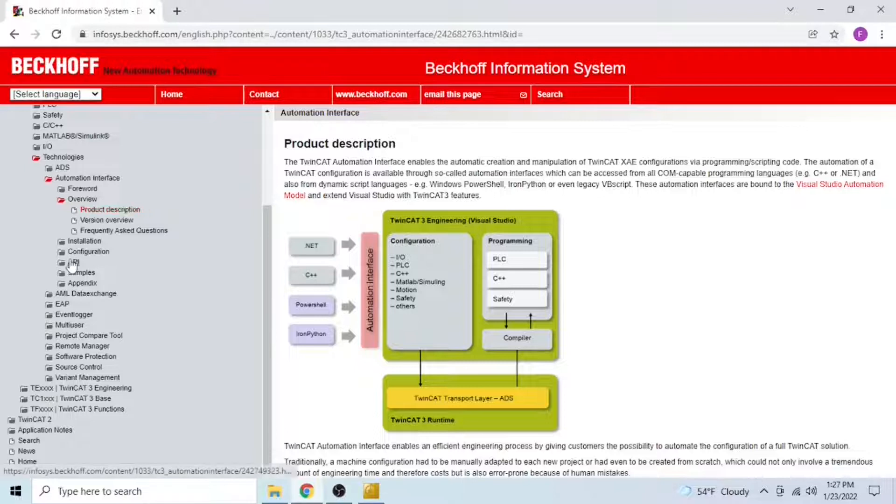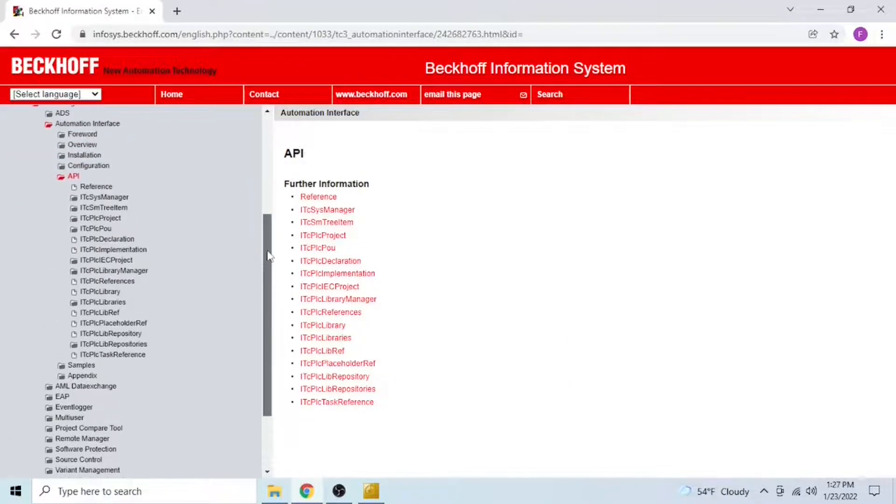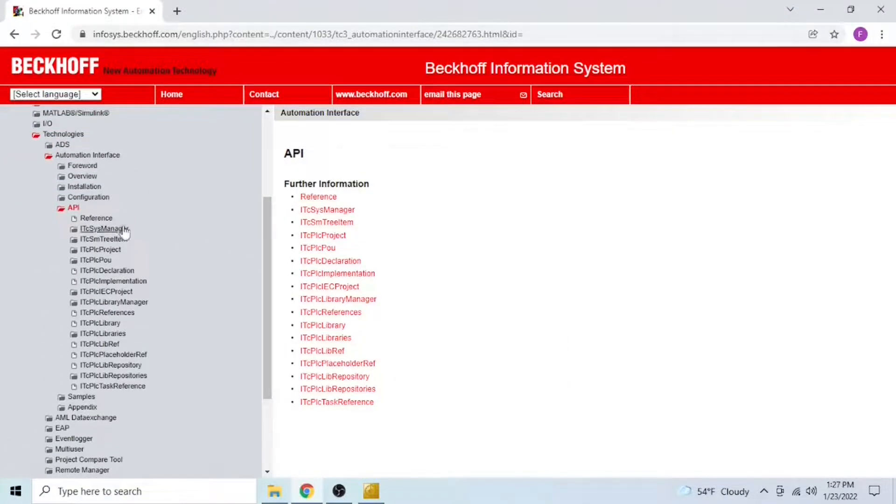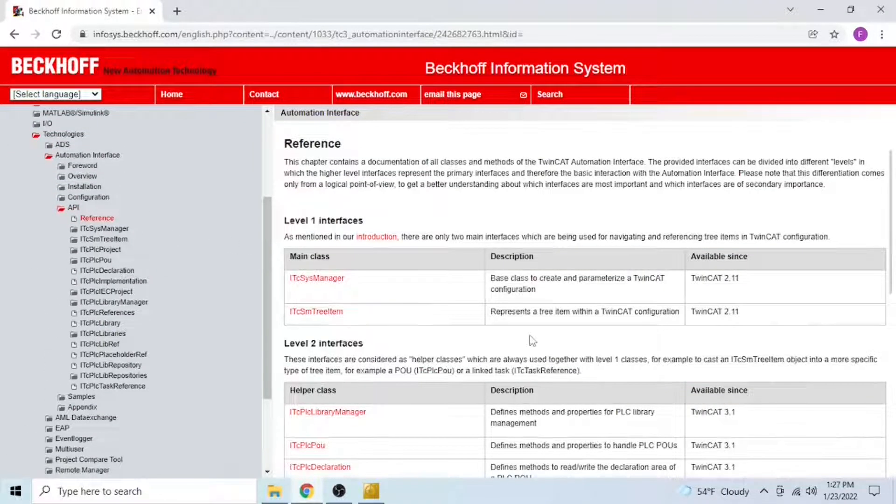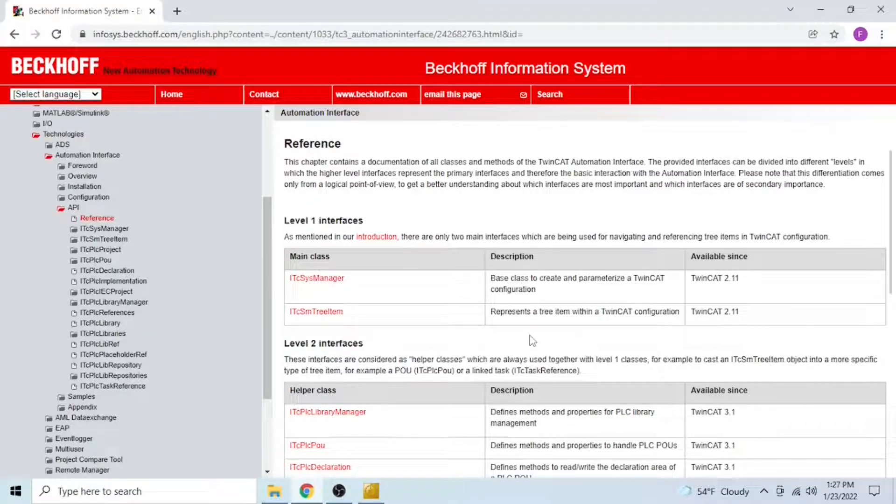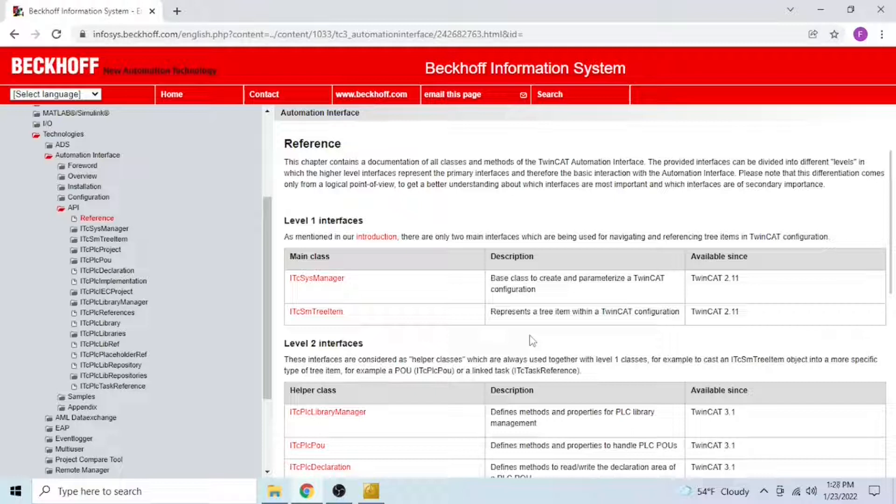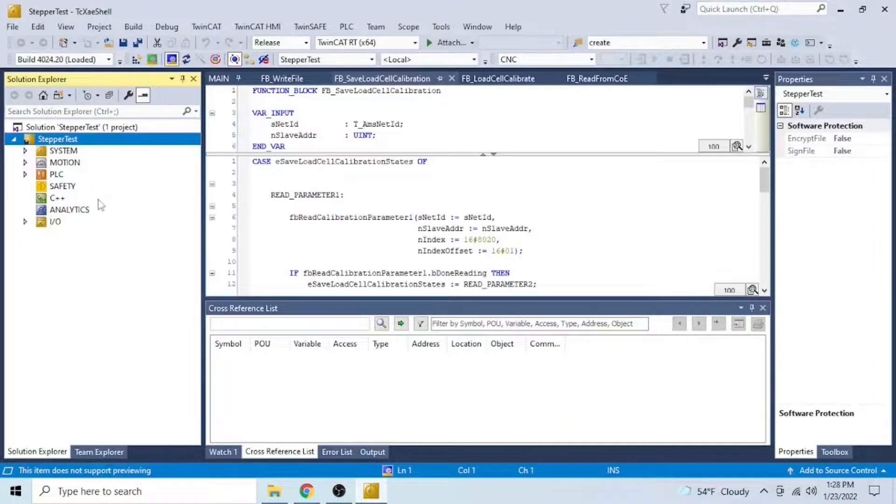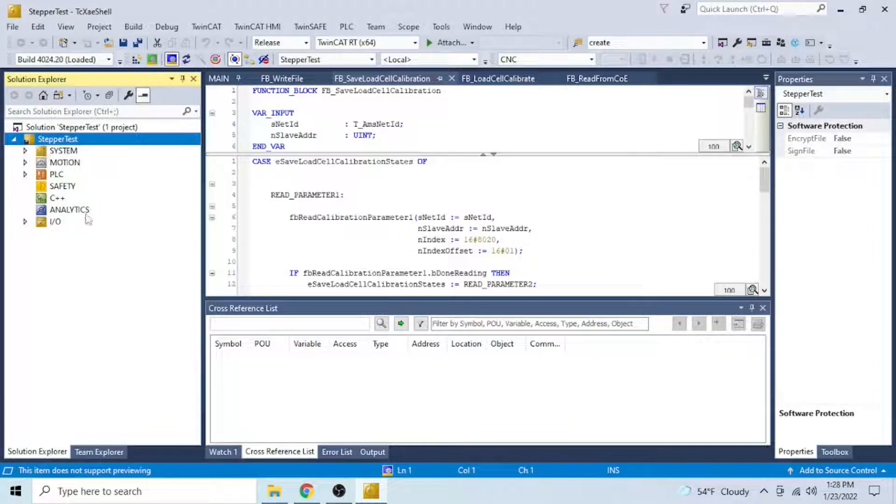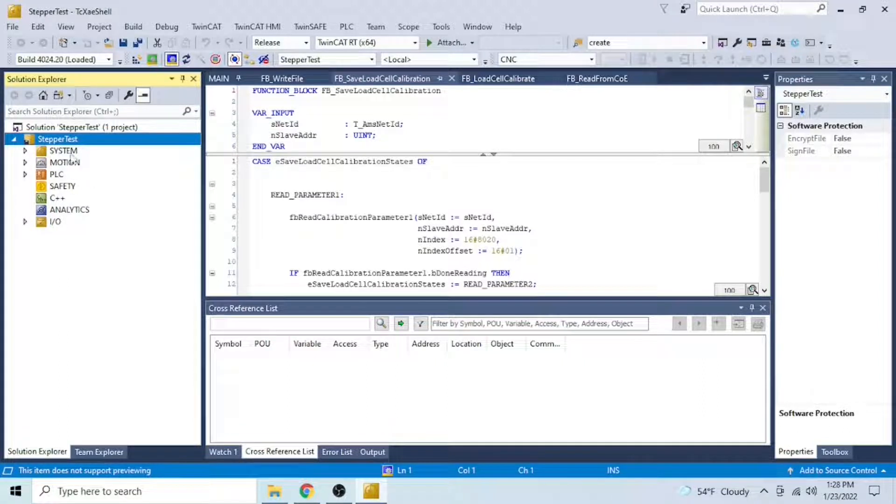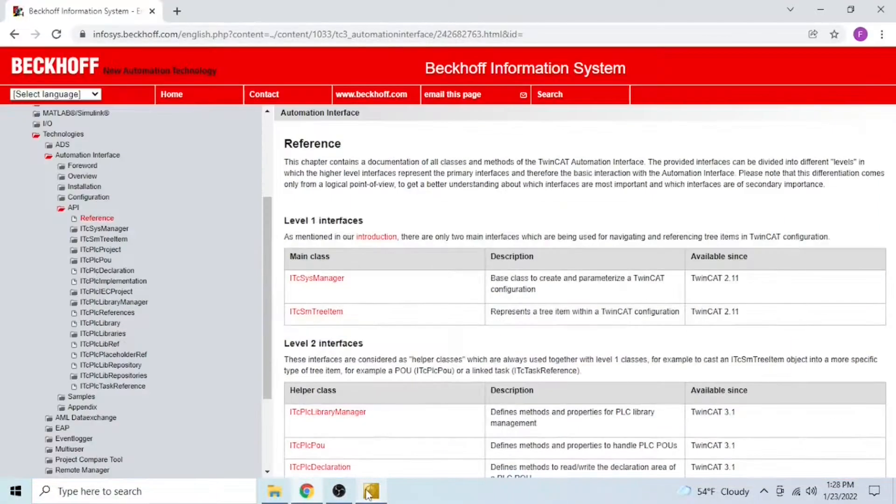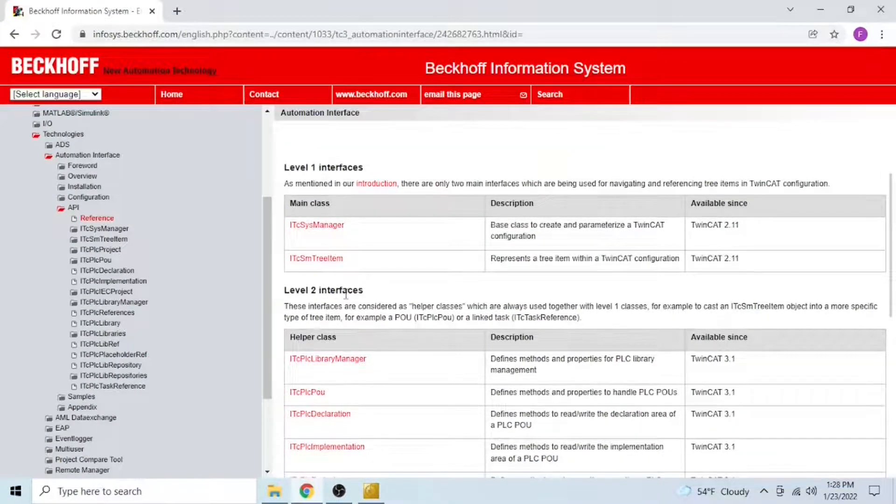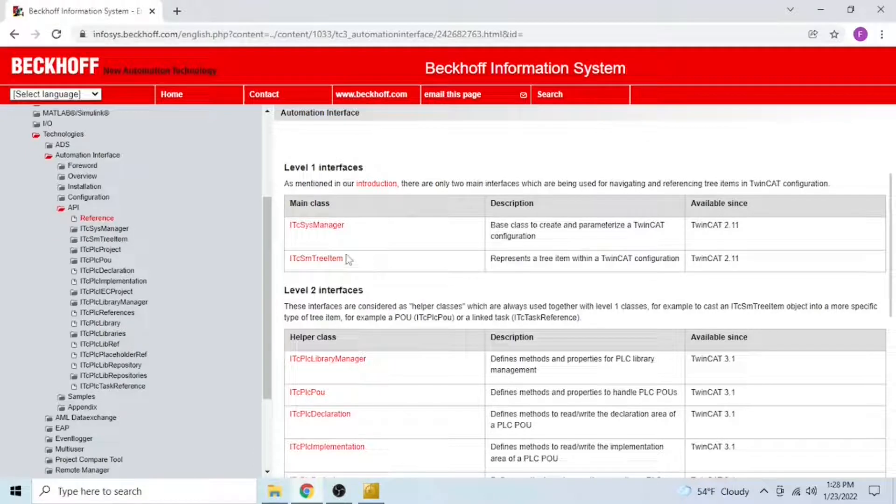This is done via a very convenient API and this API consists of level 1 and level 2 interfaces. The level 1 interfaces are the ITC-SysManager and the ITC-SM3 item. The ITC-SysManager is a base class to create and parameterize the TwinCAT configuration, while the ITC-SM3 item is a class that represents a tree item within your TwinCAT configuration. With the ITC-SM3 item you can manipulate any of these items present in your configuration. The level 2 interfaces are helper classes to support the functionality of the ITC-SysManager and ITC-SM3 item.